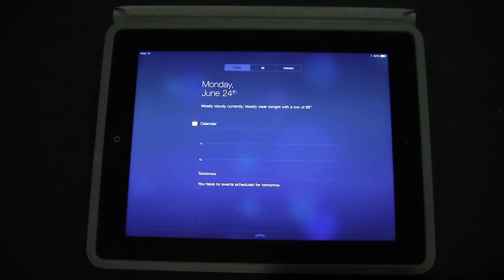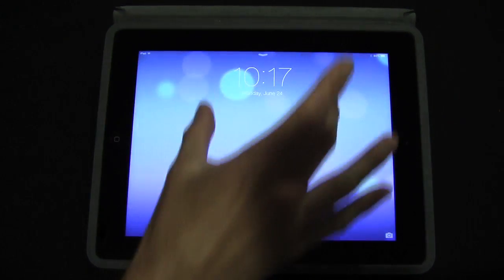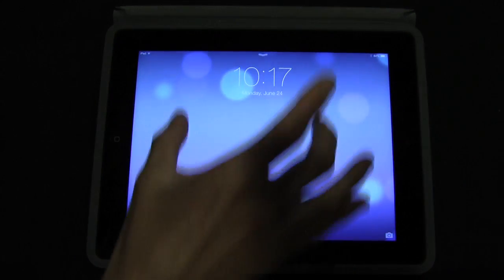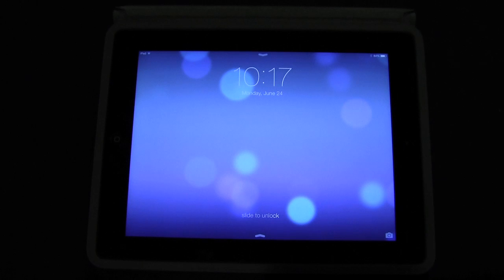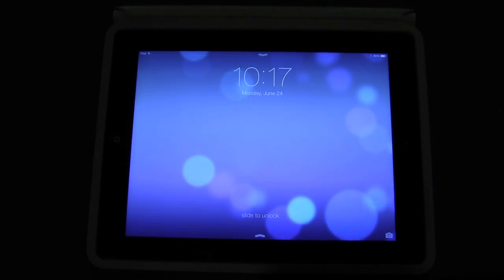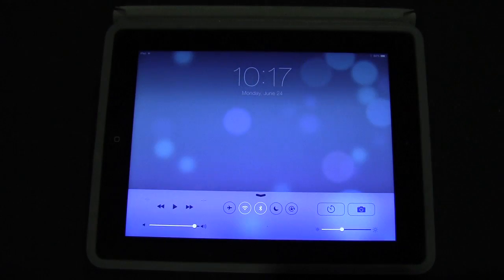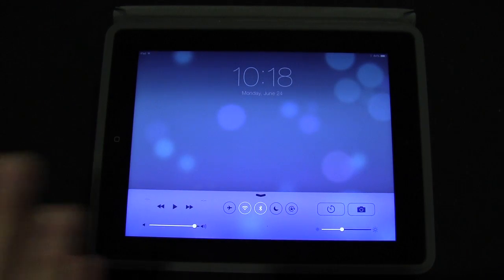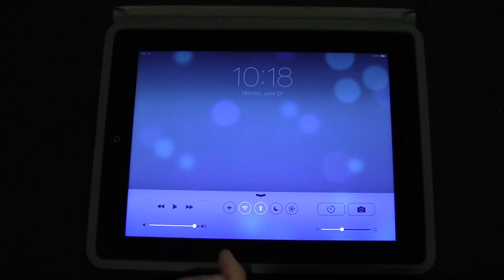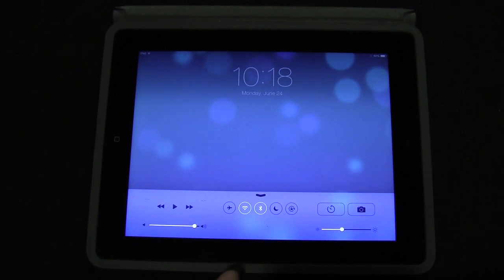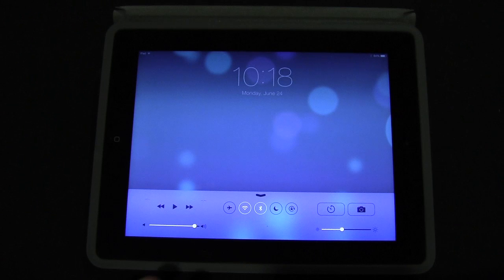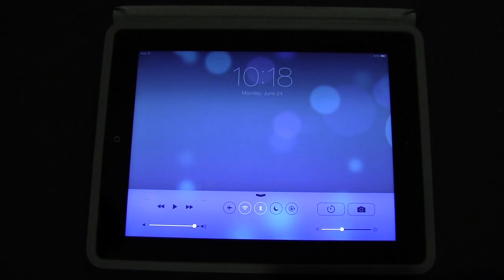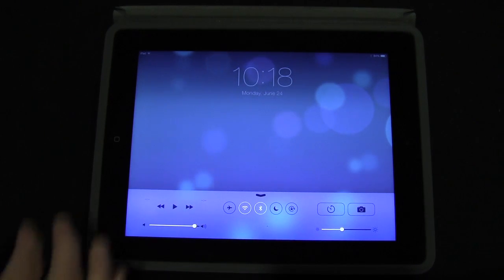If you remember in iOS 6 on the iPad, notification center just took up a little bit in the center of the screen and seemed like a feature that didn't really belong on the iPad. If we go into control center, you'll see that both the calculator and the flashlight shortcuts are missing. That's because the iPad doesn't have an LED flash so there's no flashlight, and it doesn't have a calculator application built in, but everything else is exactly the same.